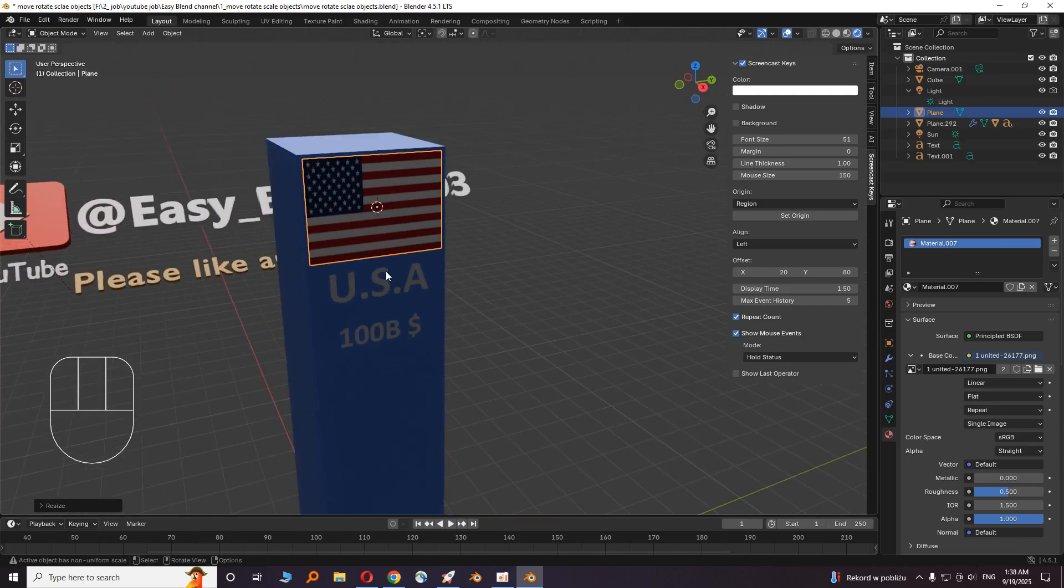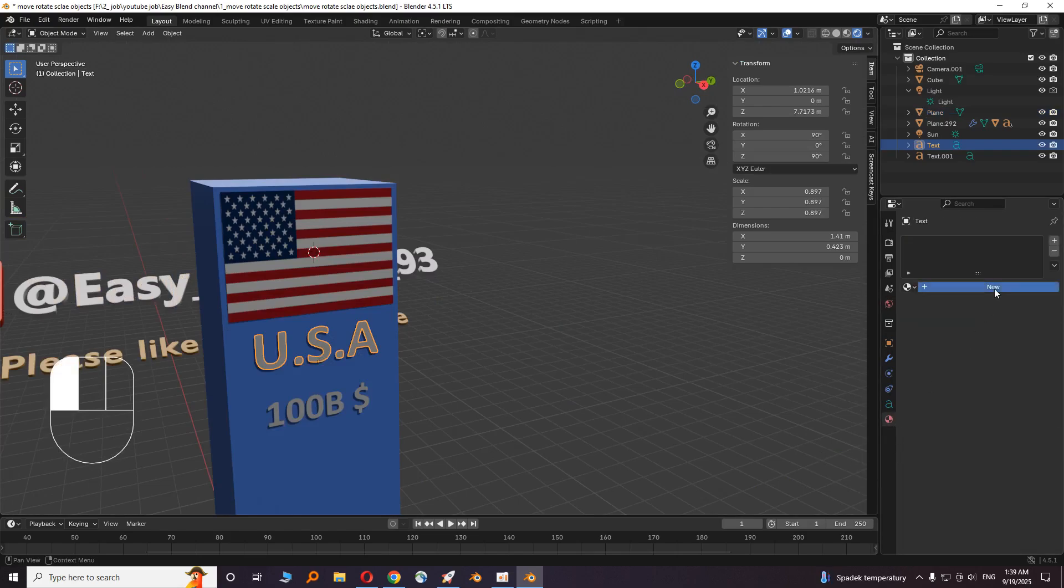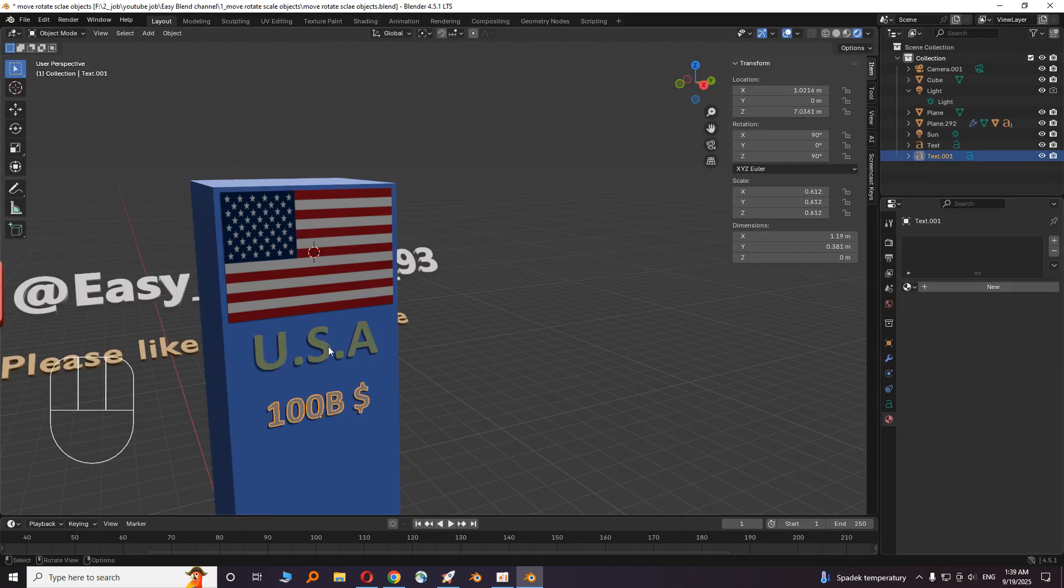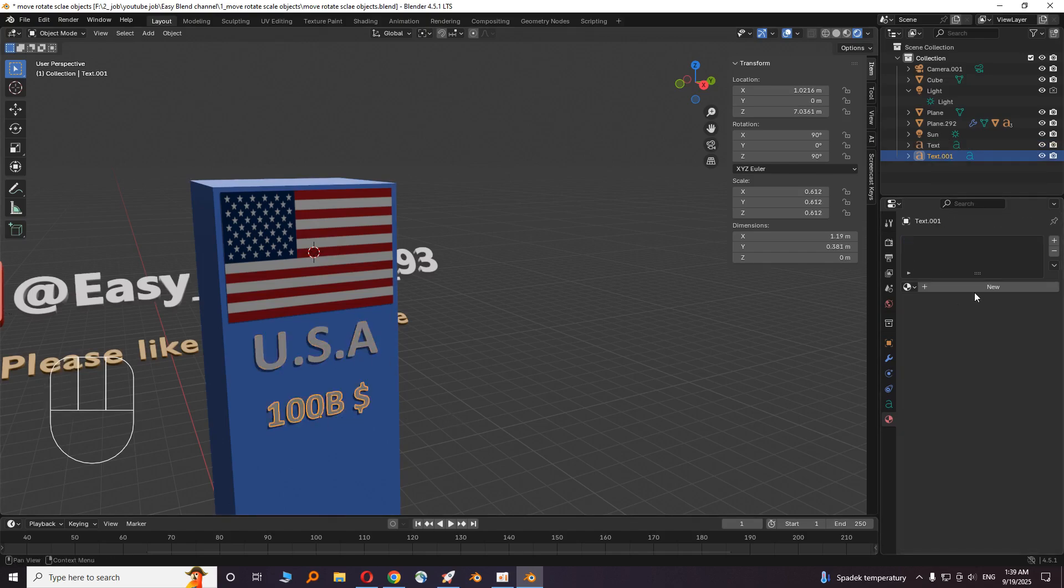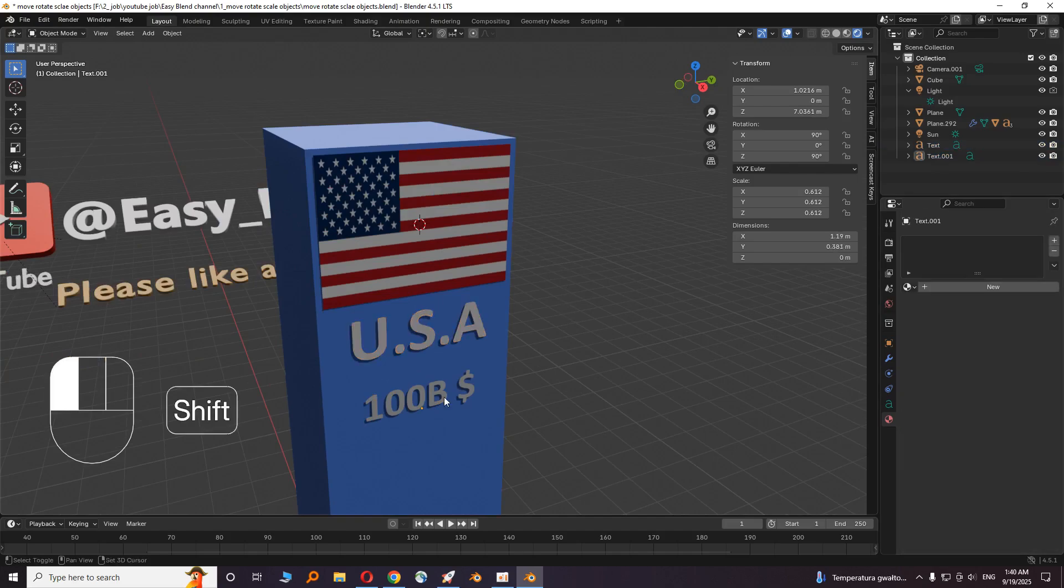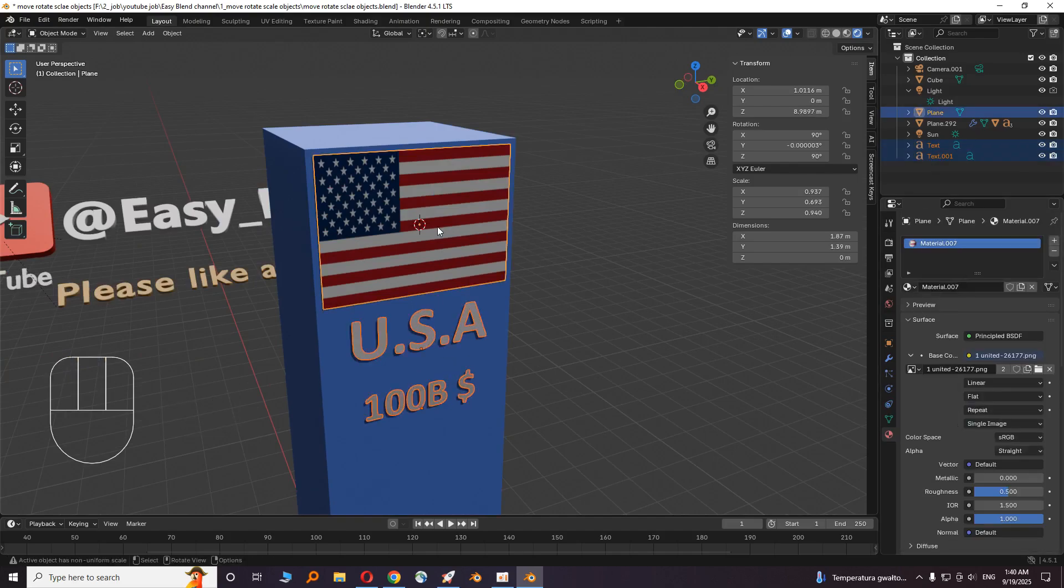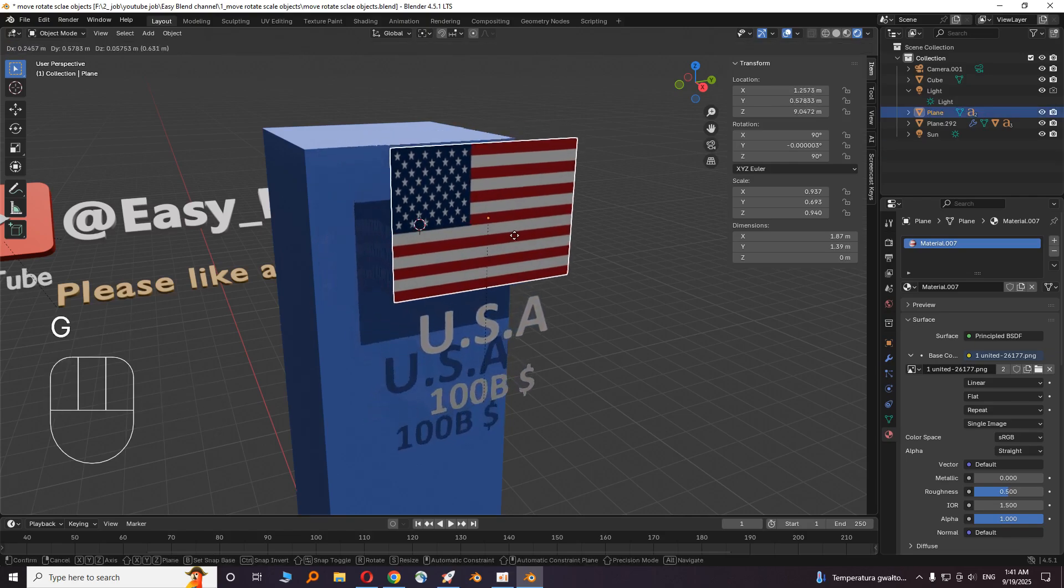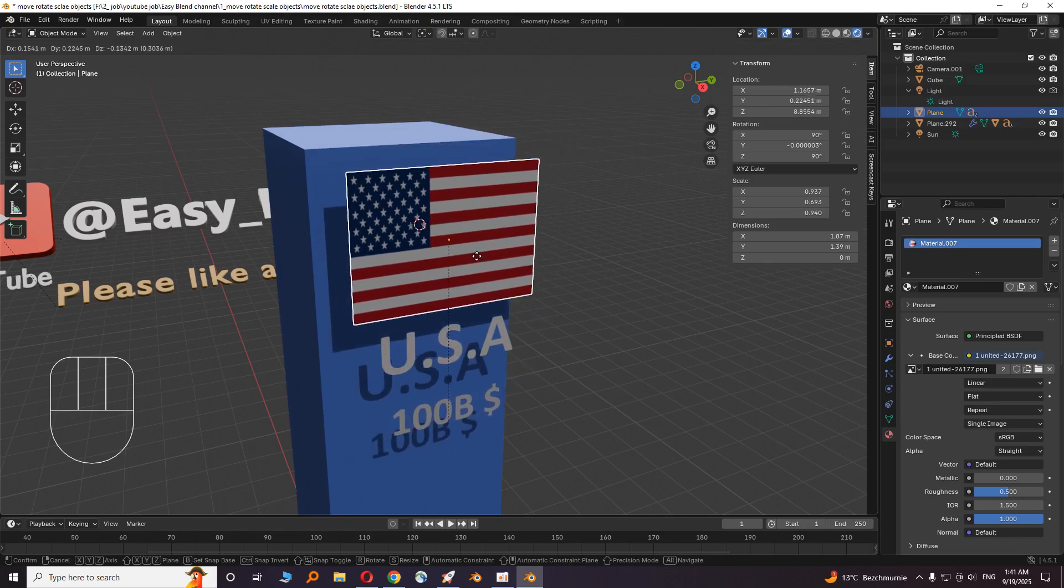Okay, now it's good. Click on the text and give it a color. This is optional. Now you have to parent these three objects. Click on first text, then second text, then the flag, and press Control P and choose object keep transform.